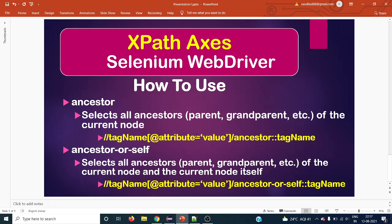Ancestor-or-self has a pretty similar definition to ancestor, but ancestor-or-self also selects the current context node — that is one more element added compared to ancestor. The syntax is also pretty much similar, except the XPath axis name, which is ancestor-or-self. That is what we have to use.